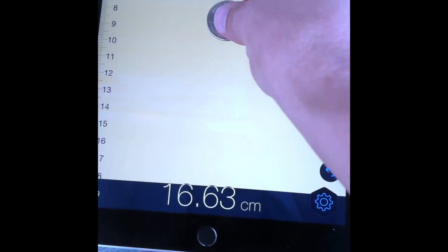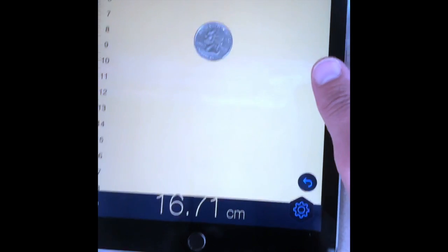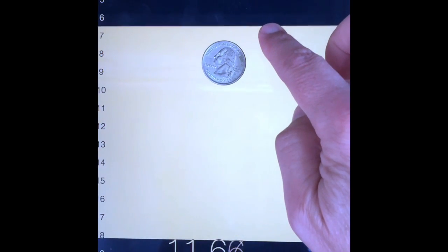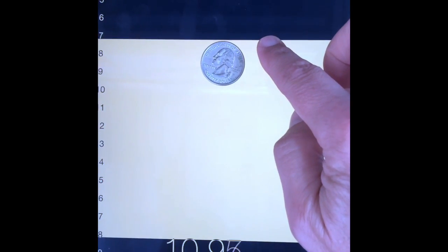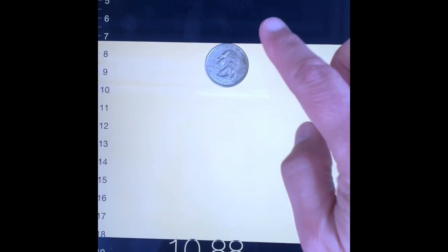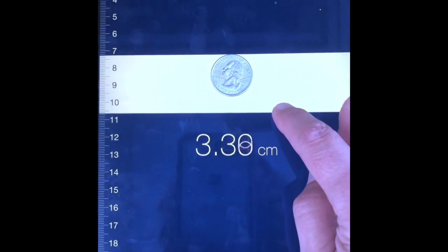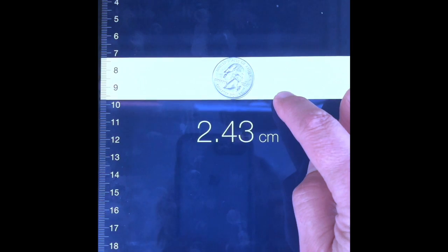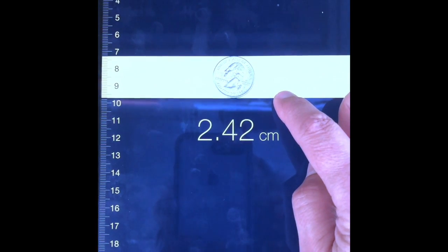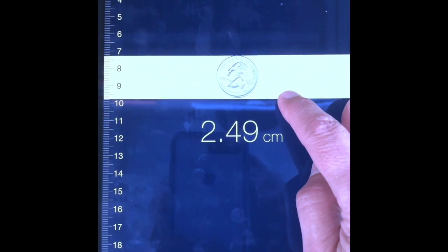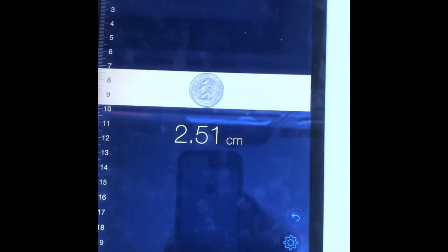I'm going to take a small object — in this case a quarter — and I'm just going to take my finger and use it to adjust the measurement tool here. It doesn't matter if I'm lined up on zero or not, and I'll be pretty close.